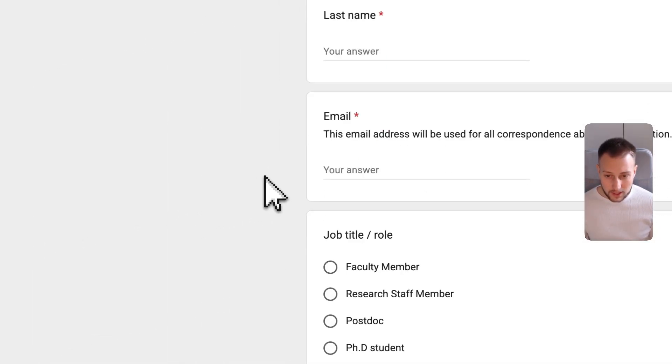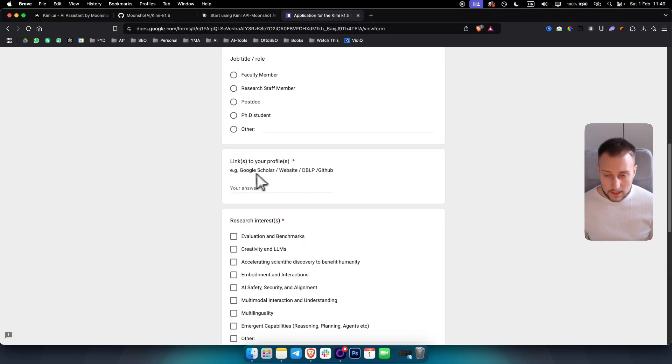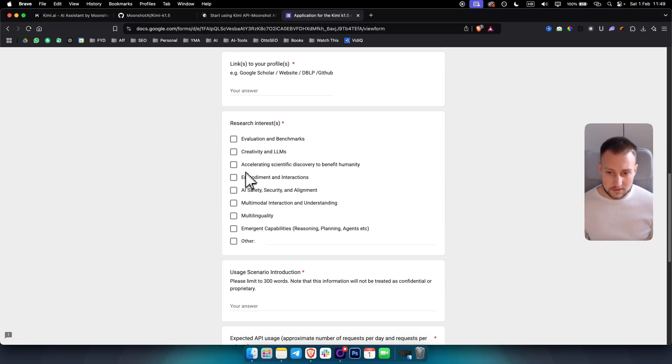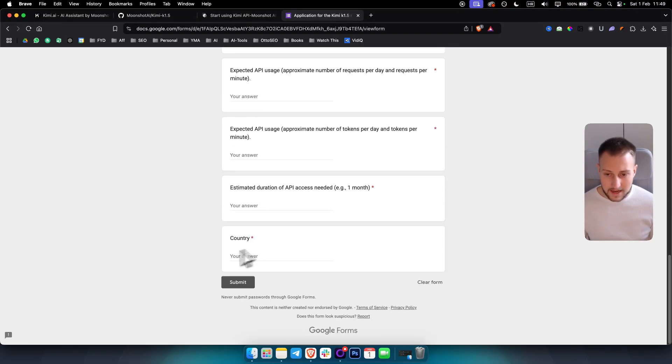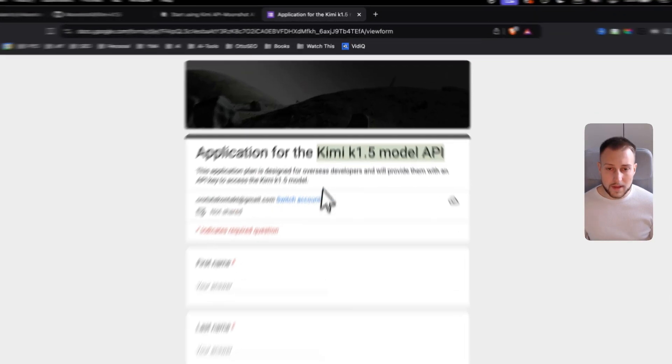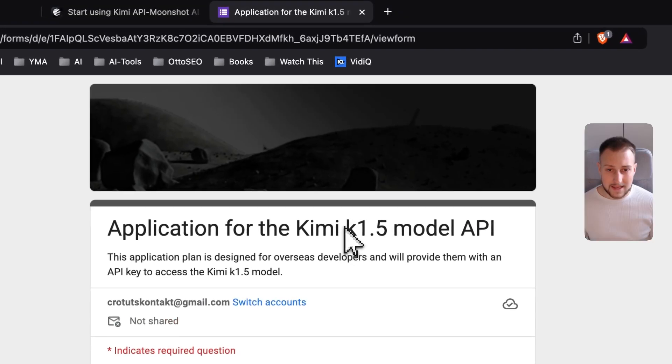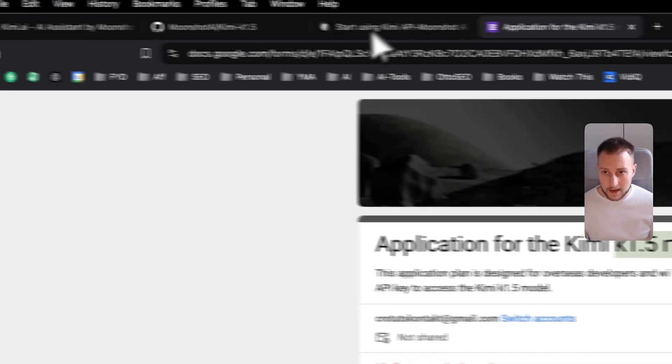You actually need to go through the application form to get the Kimi K1.5 model API. Since this is a new model, you can just fill in all of these and then you will be able to get the access to Kimi K1.5 model API.